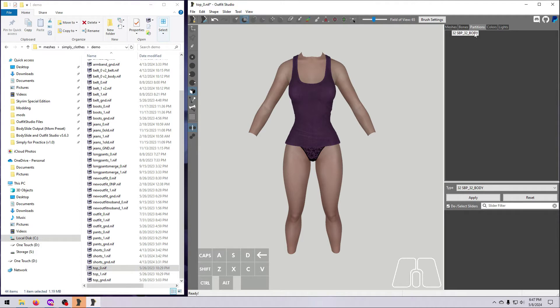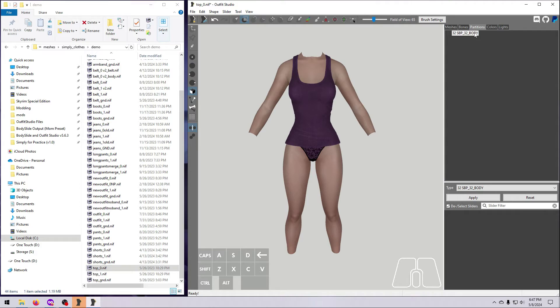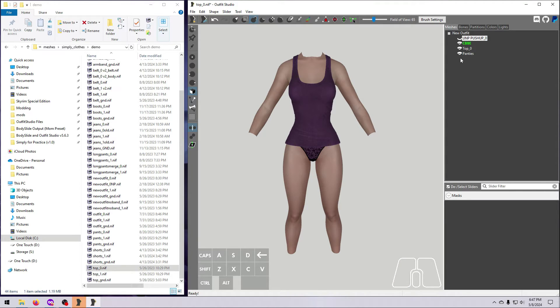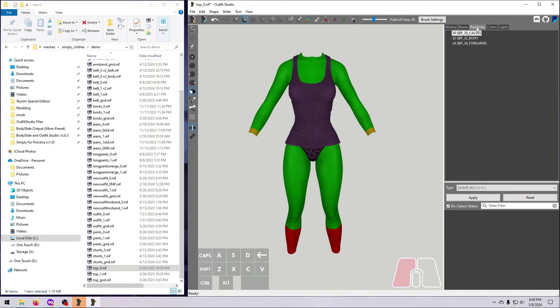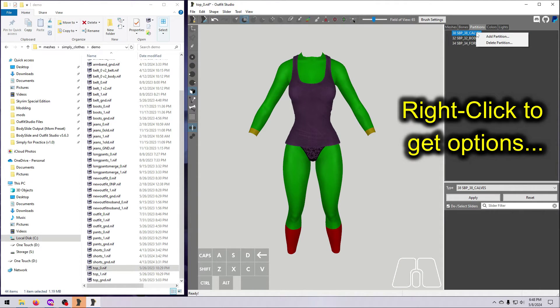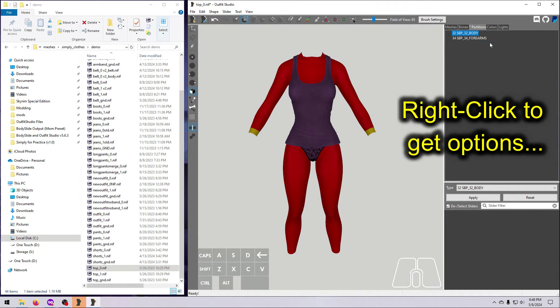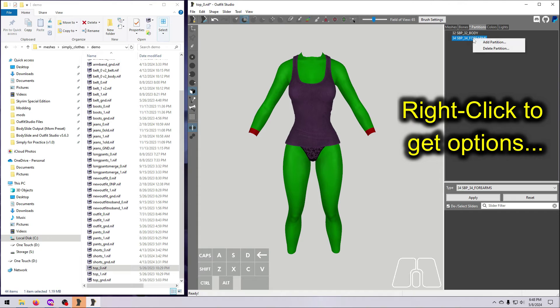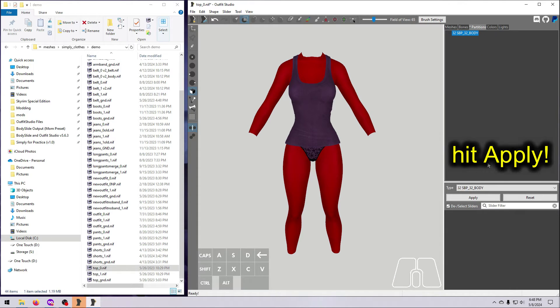In our case, the original body only uses one partition, 32 body. We have to replicate that on the new body or else we'll end up with invisible gaps at the wrists and ankles when we wear this in the game, unless we make a plugin patch to fix it. So, select the new body, which is the CBBE body in this case, and change the partitions as needed until they match the original.